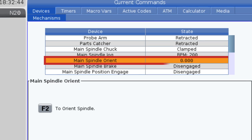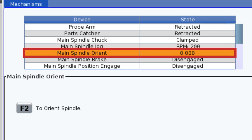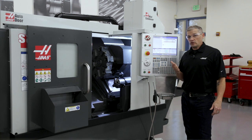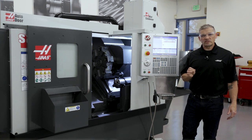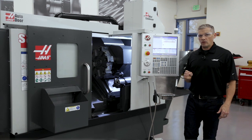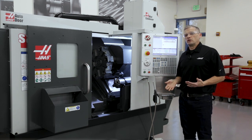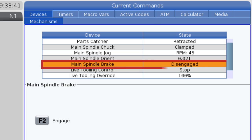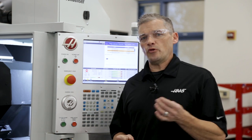I can also orient the spindle to zero, and I can orient it to a specific angle if I have the spindle orientation option. And I can engage the spindle brake if I have C axis. And the list keeps going on.